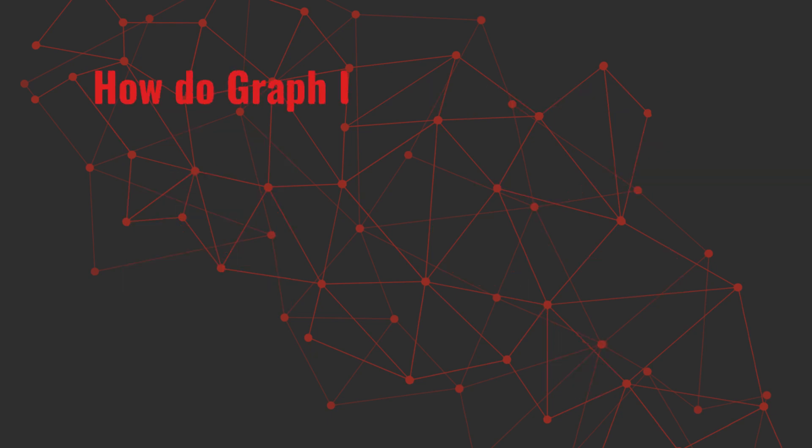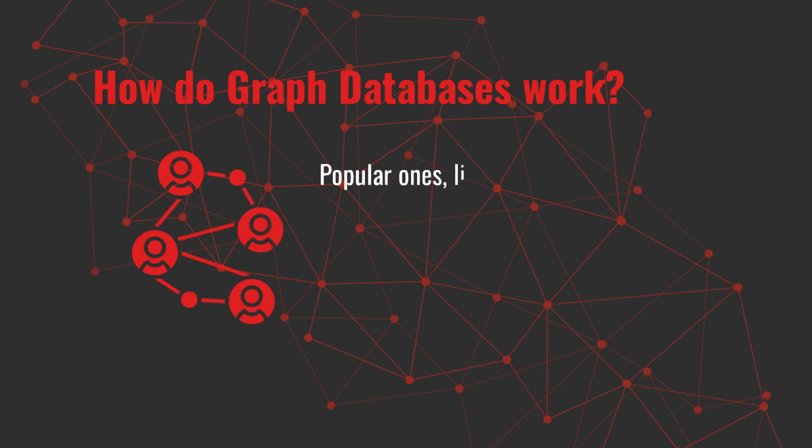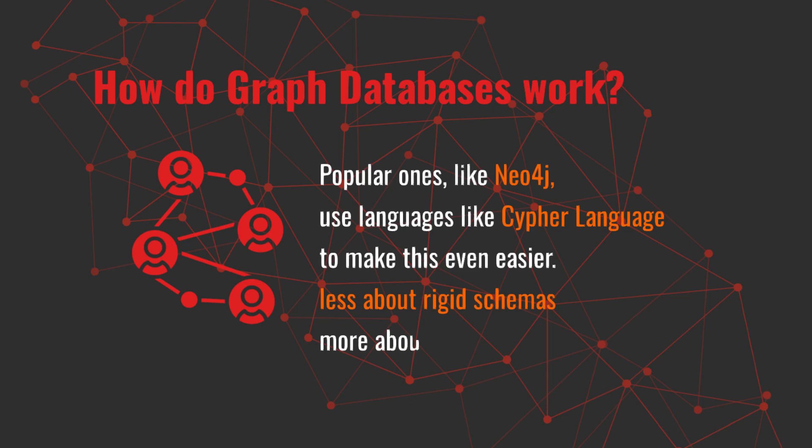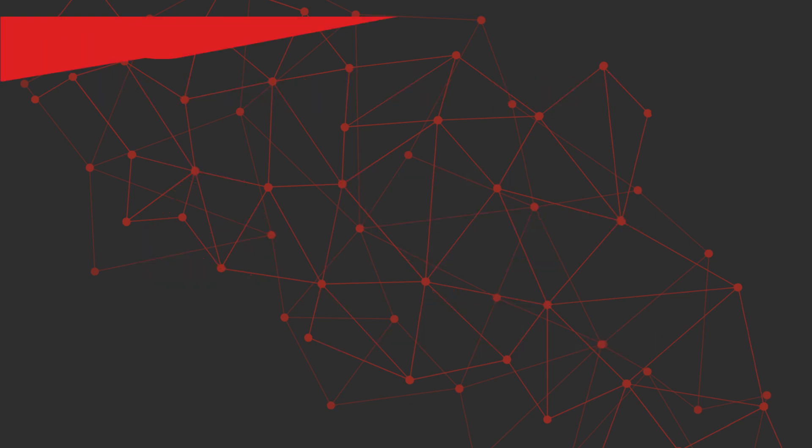How do graph databases work? Graph databases store these connections directly, so querying them is super fast. Popular ones, like Neo4j, use languages like Cypher to make this even easier. It's less about rigid schemas and more about fluid, real-time insights.